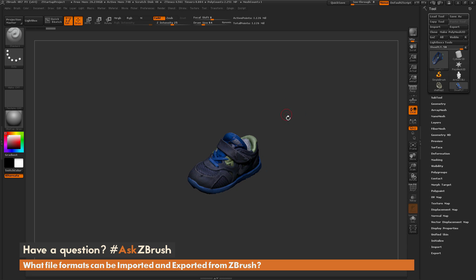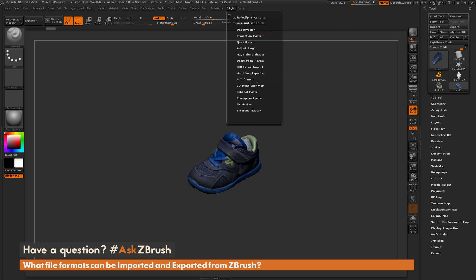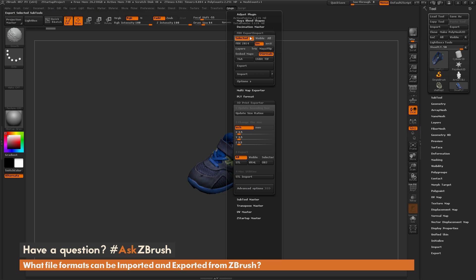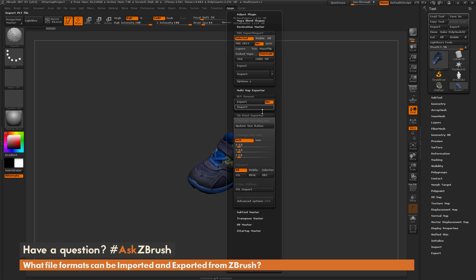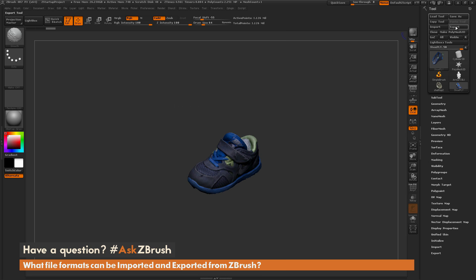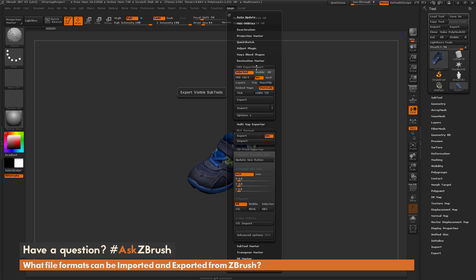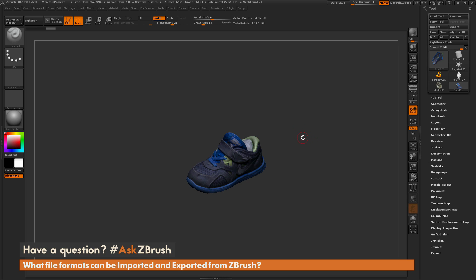Those are the main import and export file formats used inside of ZBrush. For importing: OBJs can be done through the Tool palette, STLs through the 3D Print Exporter, FBXs through the FBX Export Import, and PLY through the PLY format plugin. For exporting: OBJs from the Tool palette, STLs and VRML files through the 3D Print Exporter, FBXs through the FBX Export Importer, and PLYs through the PLY format plugin.